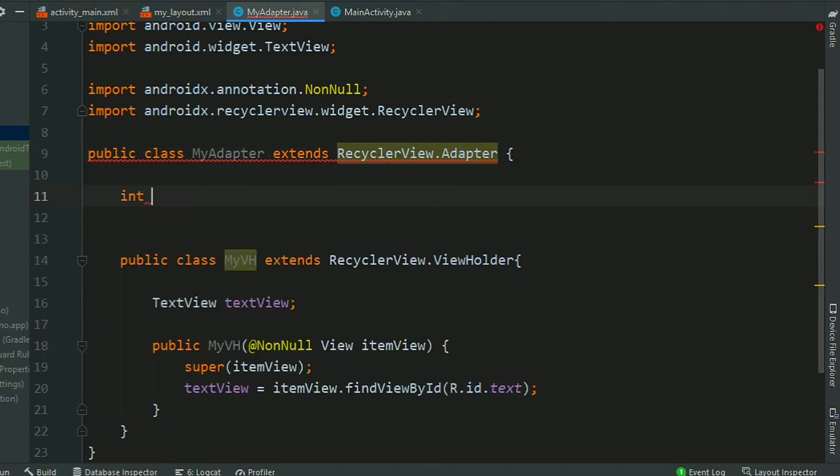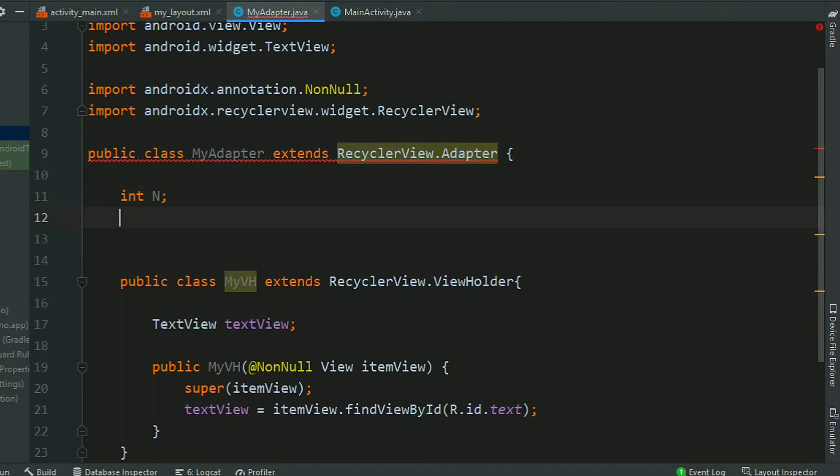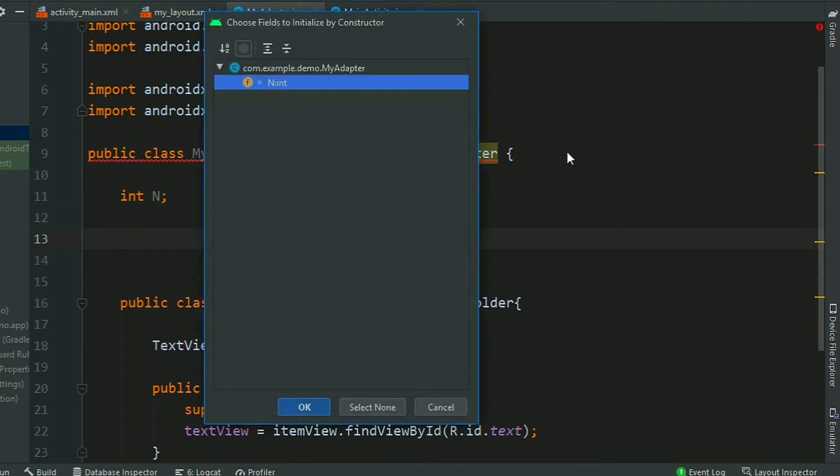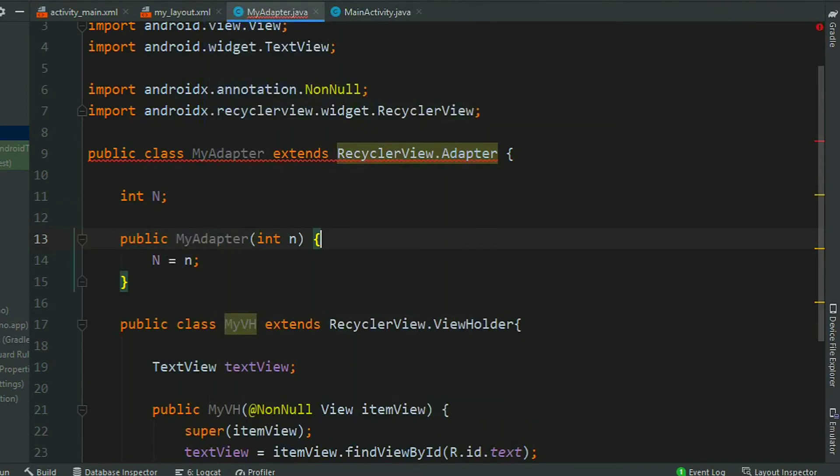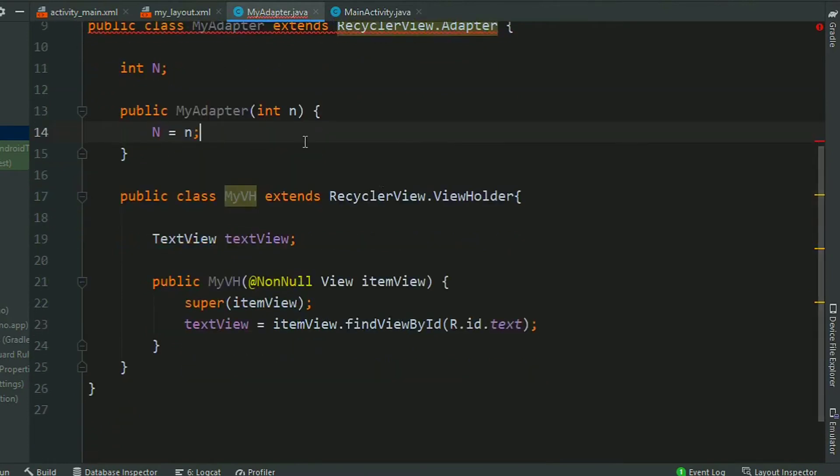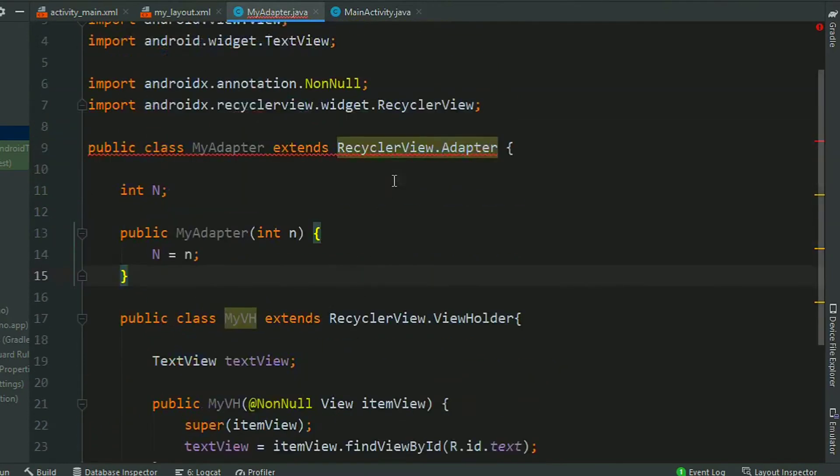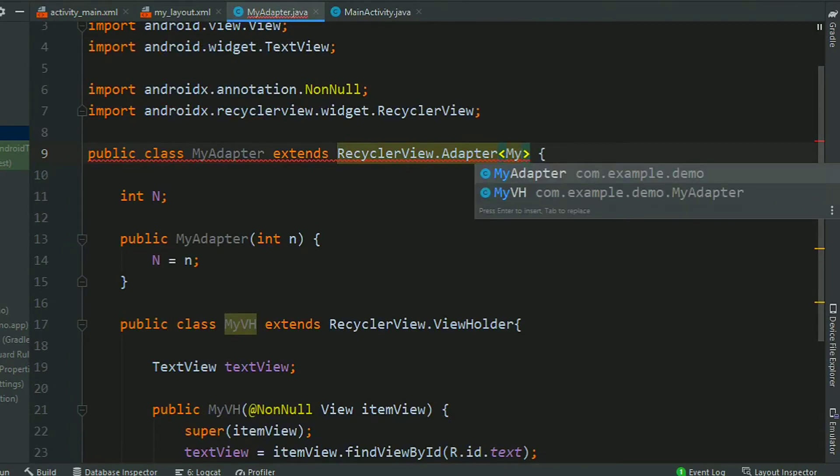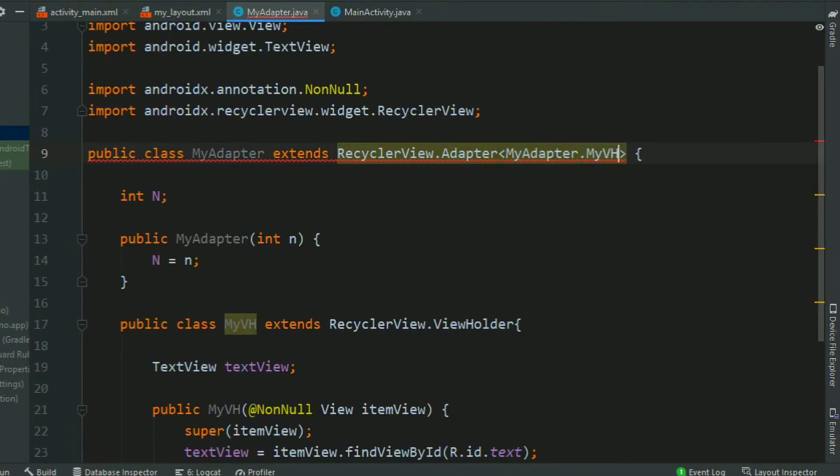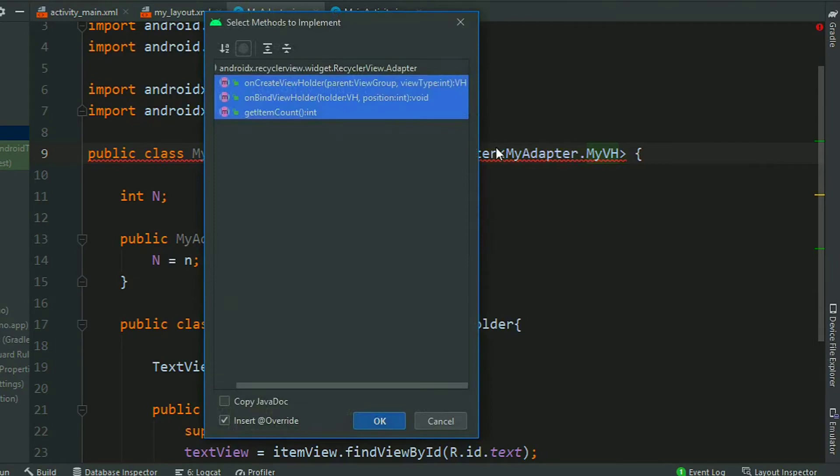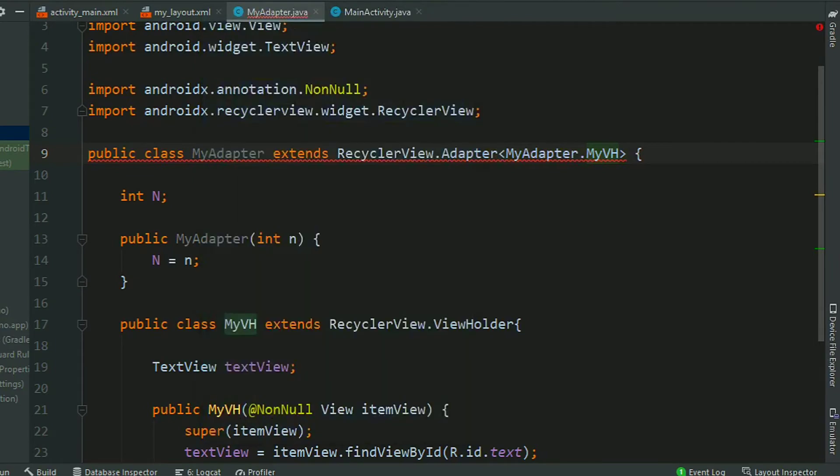Now create a constructor for the adapter with an integer for number of items. Now give the type, create type of ViewHolder MyViewHolder. Now press Alt+Enter and implement methods.